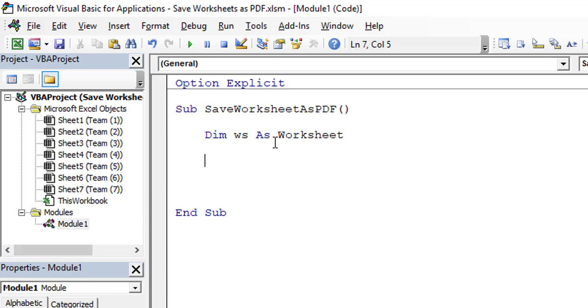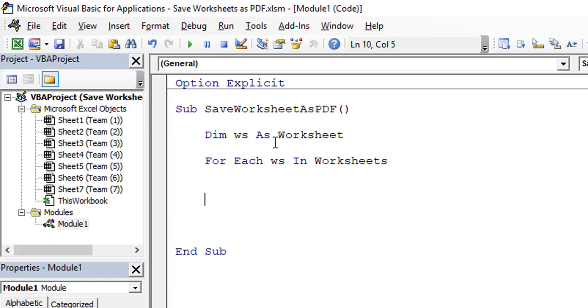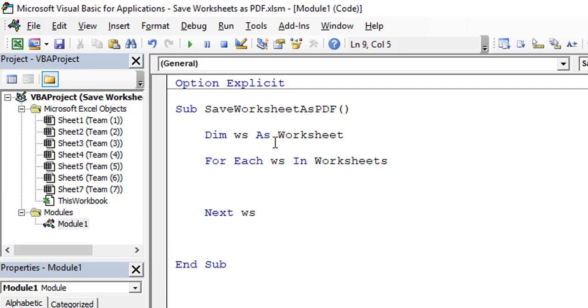Let's utilize the For Each looping structure. For Each ws In Worksheets. Worksheets is basically a collection of worksheets, that's why we are referring to Worksheets. And Next will be ws, so Next ws. It will move from each and every worksheet, from first worksheet to last worksheet. Now here we need to give the statement, the Visual Basic statement, so that each and every worksheet will get saved in a designated folder in PDF format.